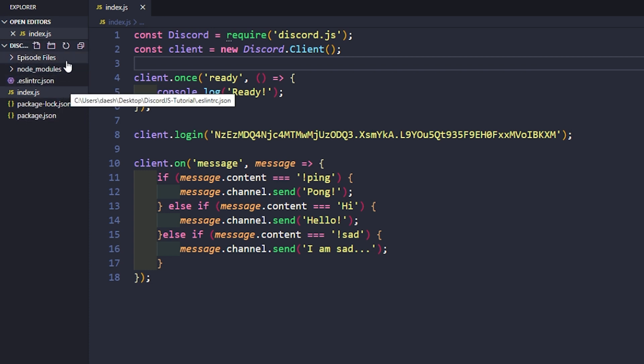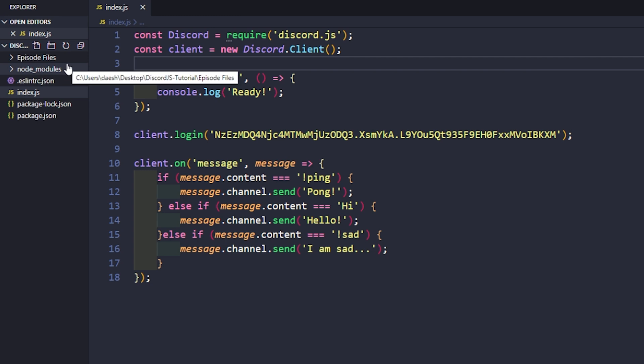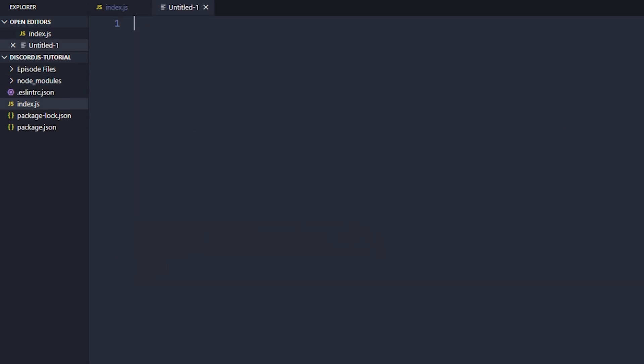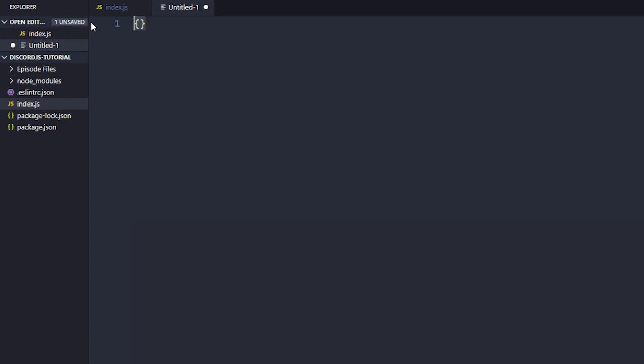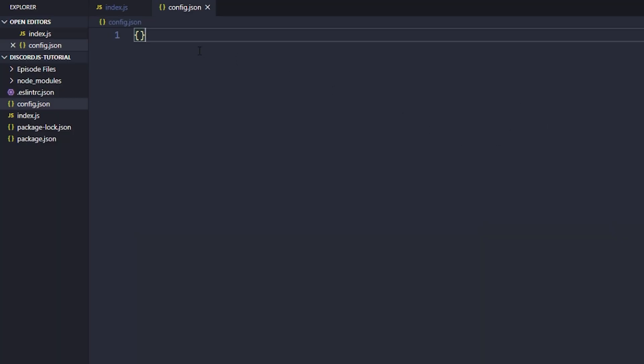Alright, anyways, let's get into it. So the first thing that you're going to want to do is create a new file, which you can do with this icon here, or you can type Control N. We'll just make a really easy double squiggly brackets there, and then save this as config.json.